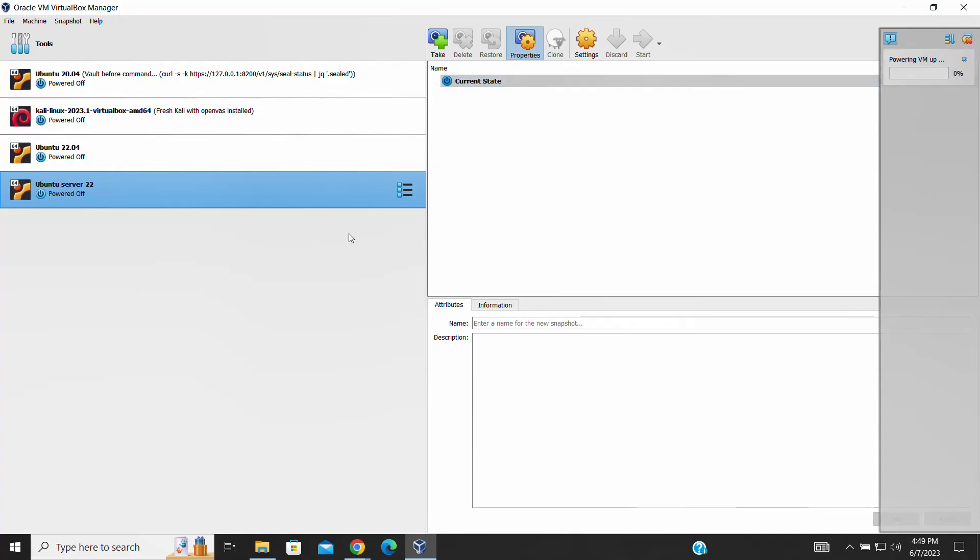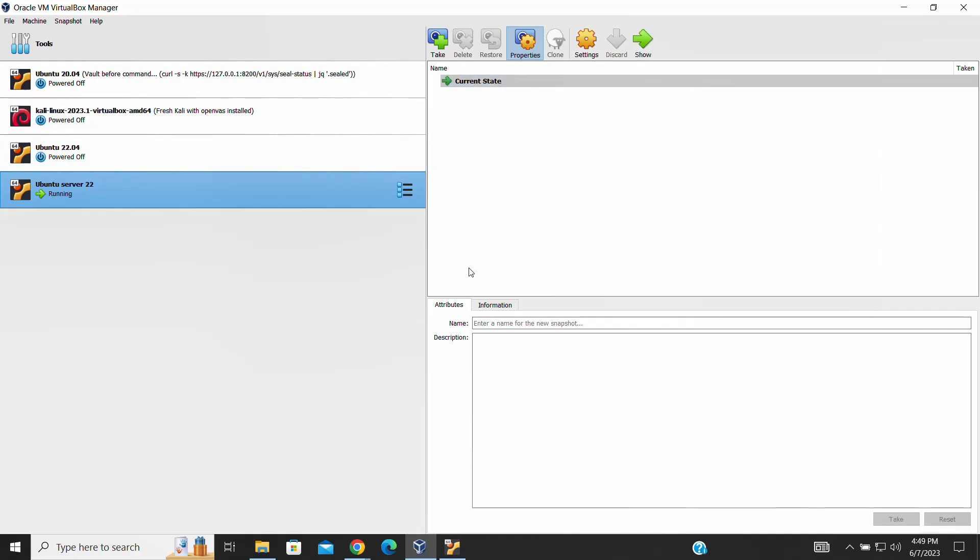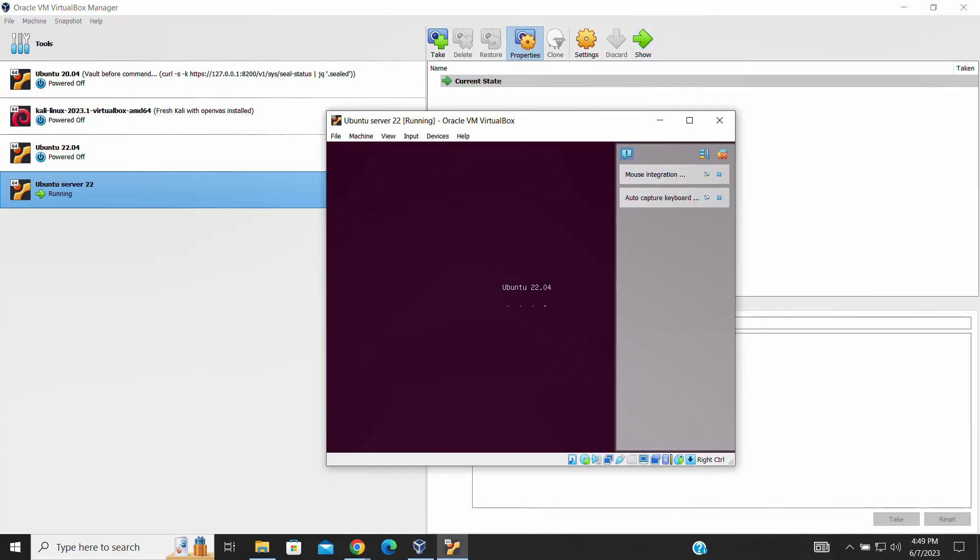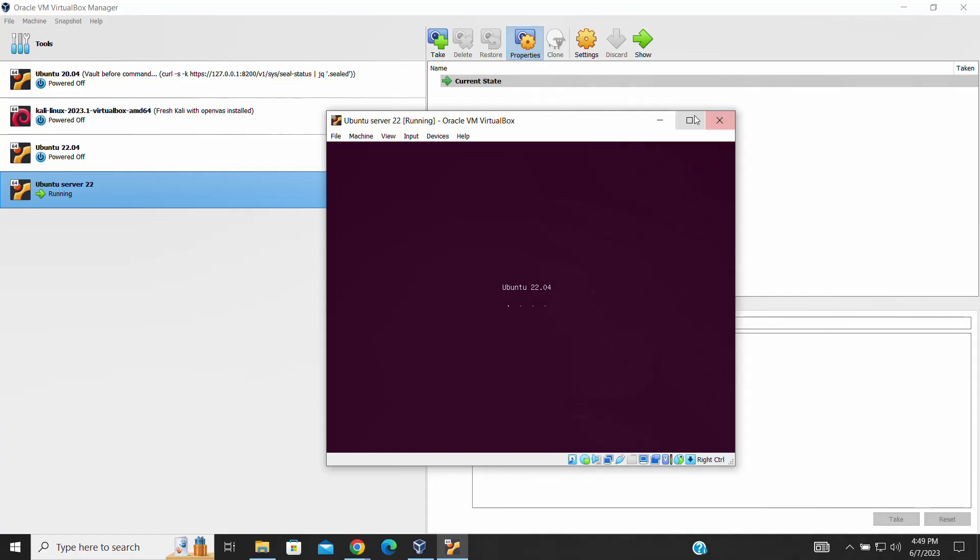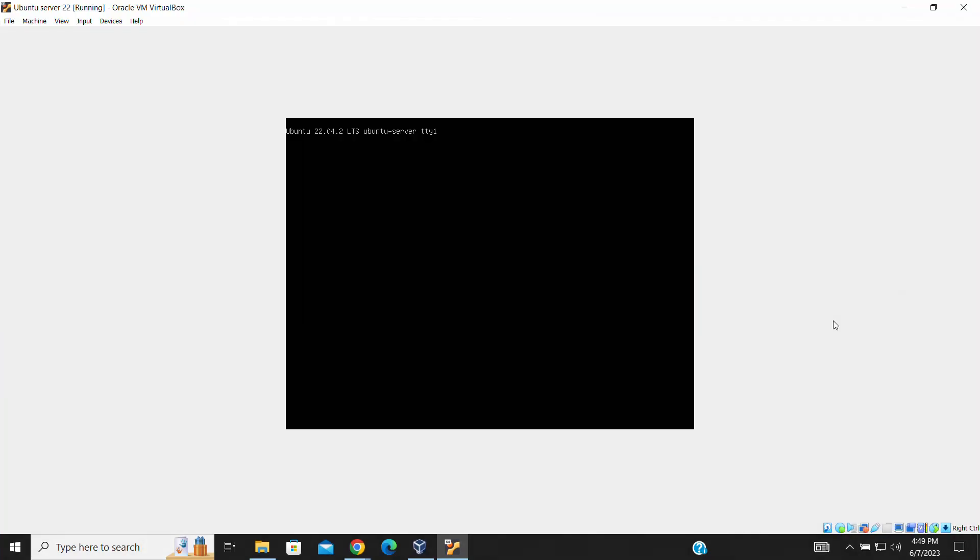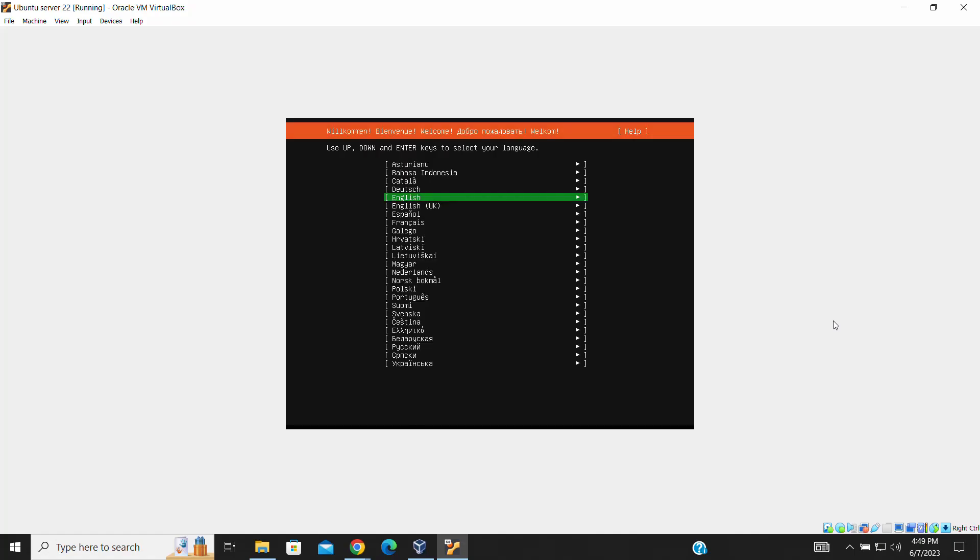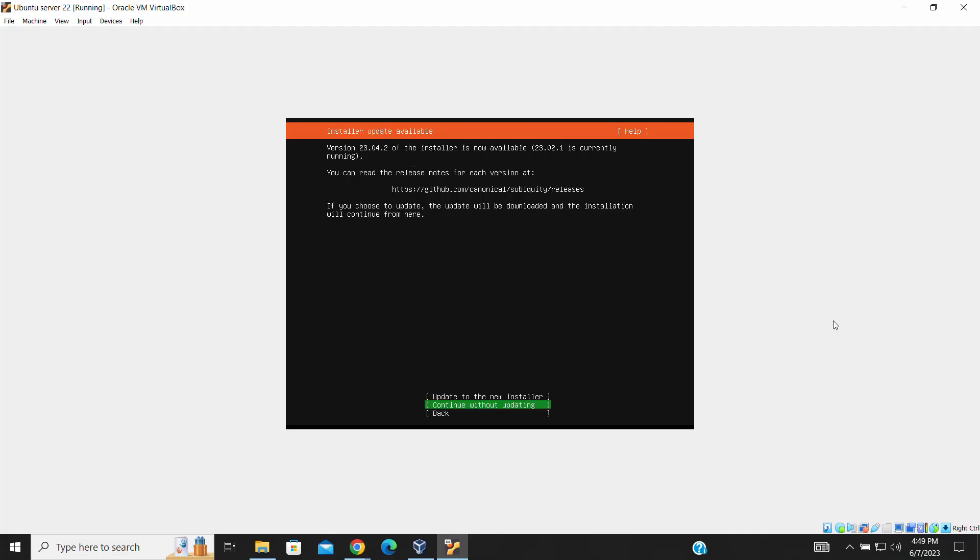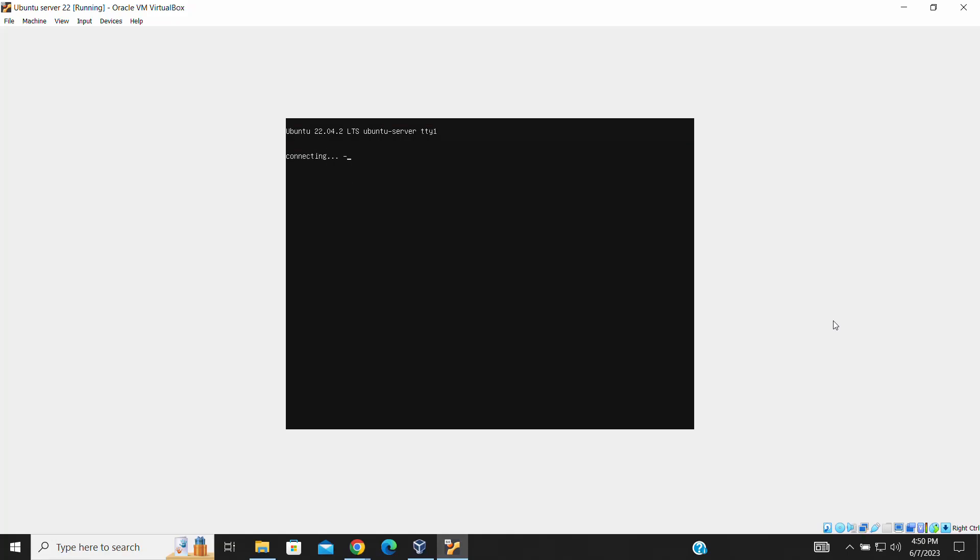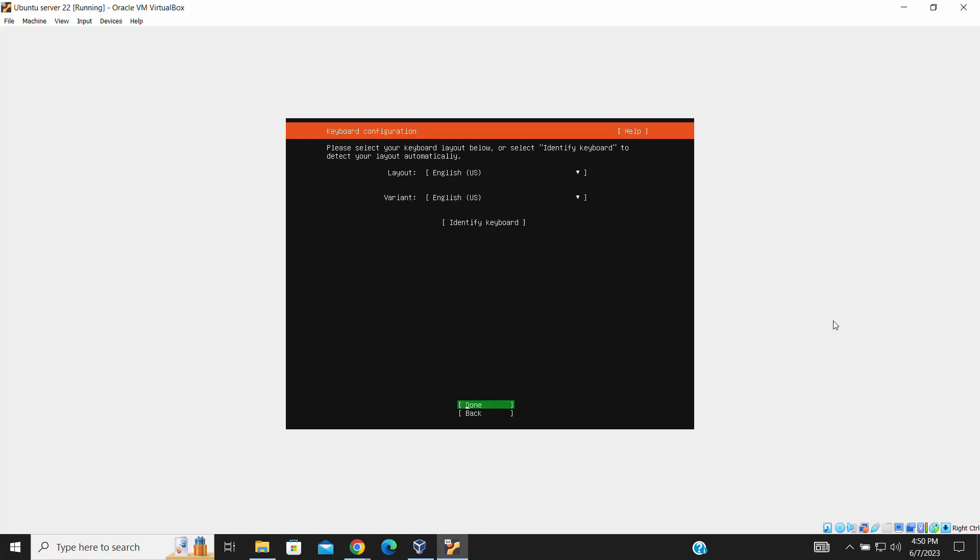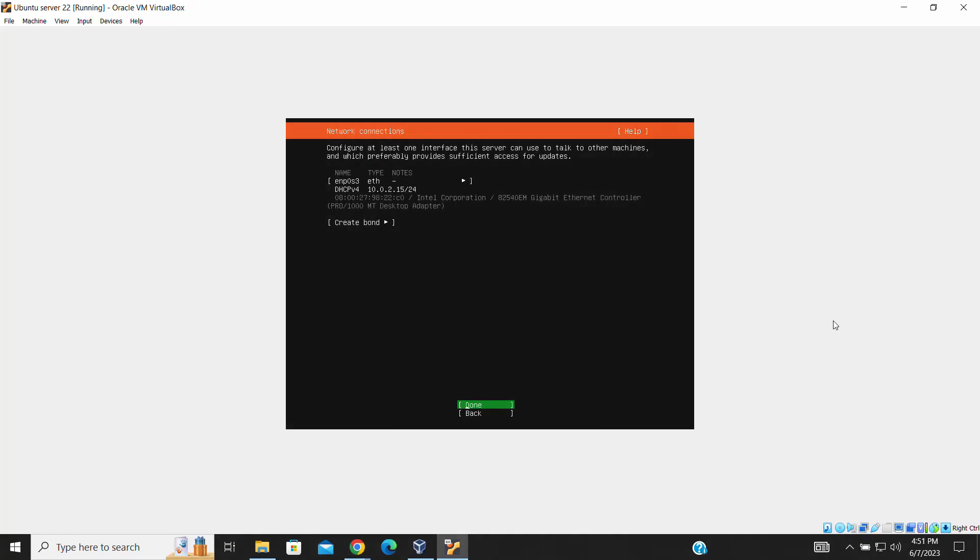The Ubuntu virtual machine will now start, and the installation process will begin automatically. Follow the on-screen prompts to install Ubuntu Server. You'll be asked to select the language, configure network settings, and set up user accounts. Make sure to provide the required information based on your preferences and needs.